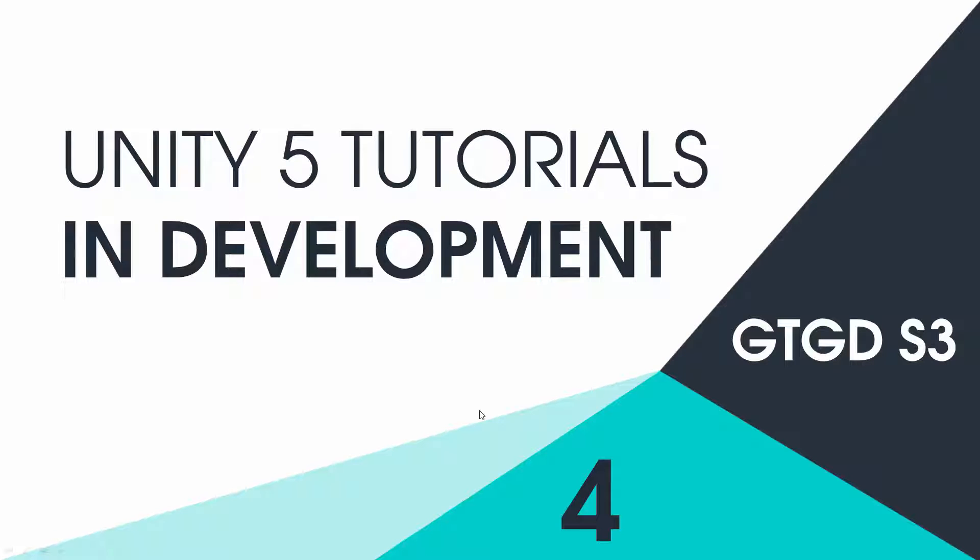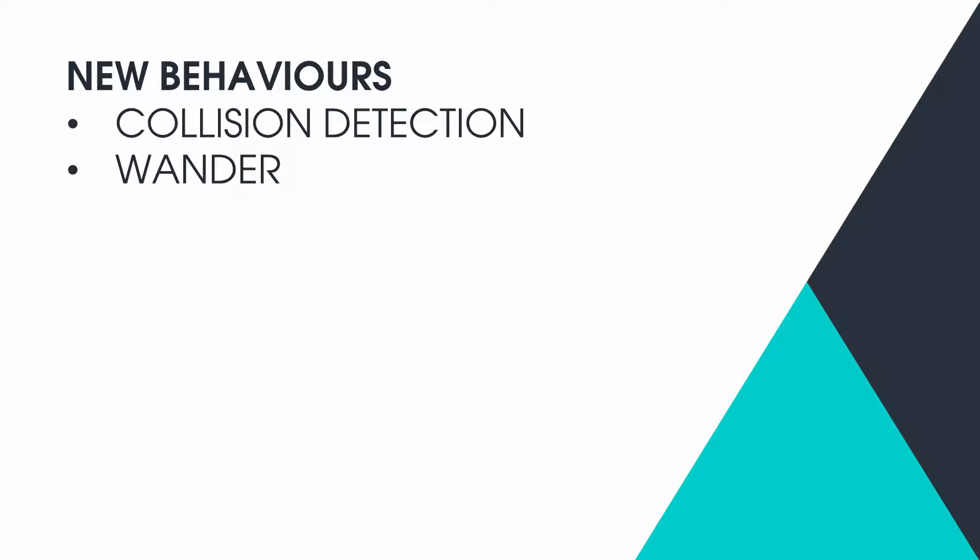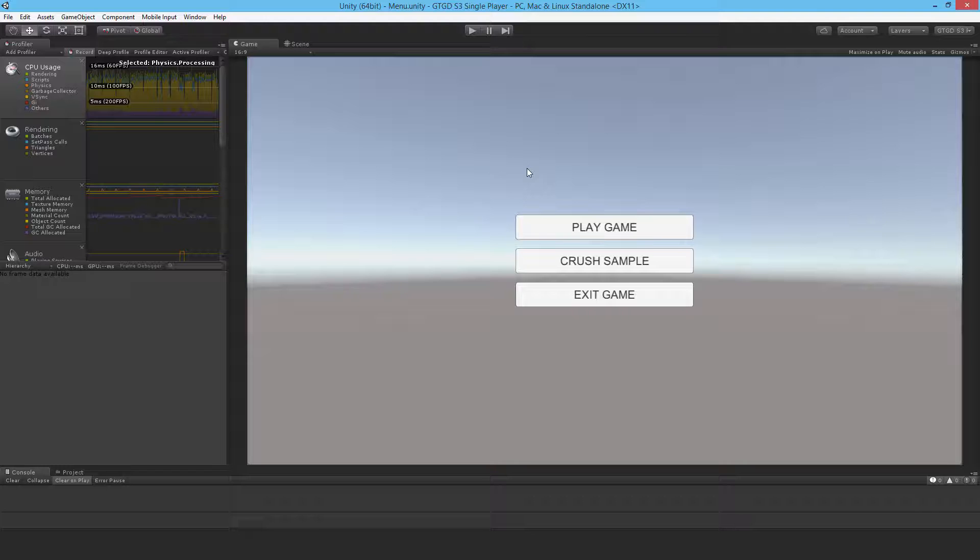Welcome to the fourth in-development video for S3. In this video I'm going to show the latest updates, and those are basically the collision detection and wandering behavior for the enemies. Let me show you that in action.